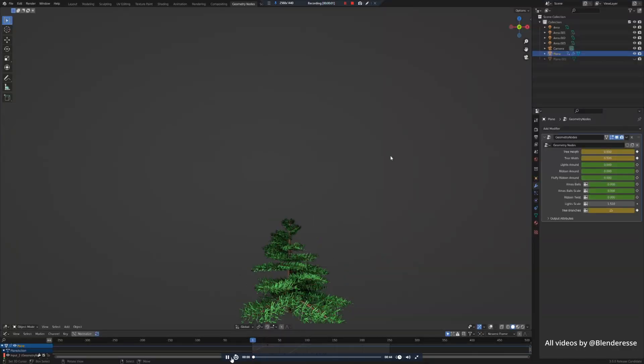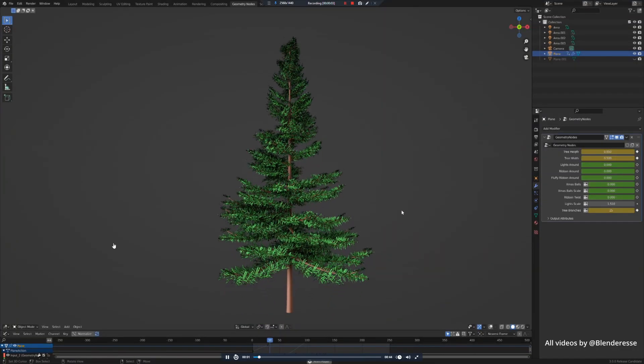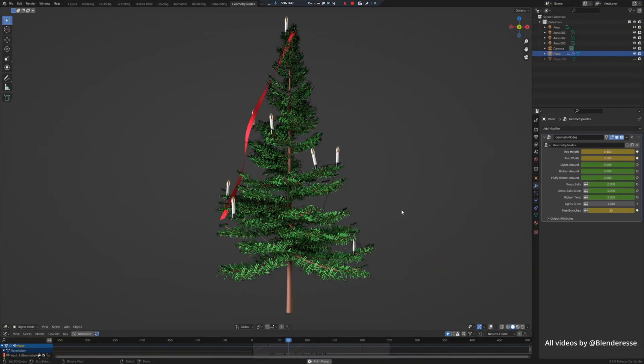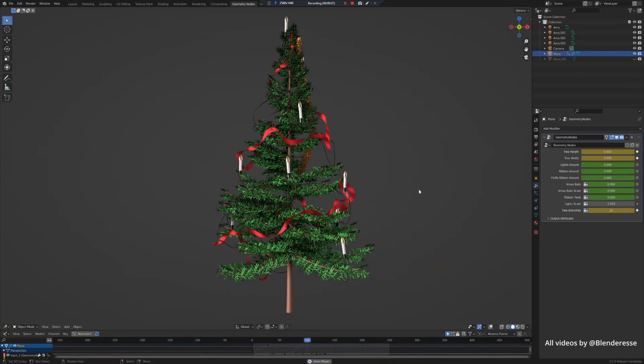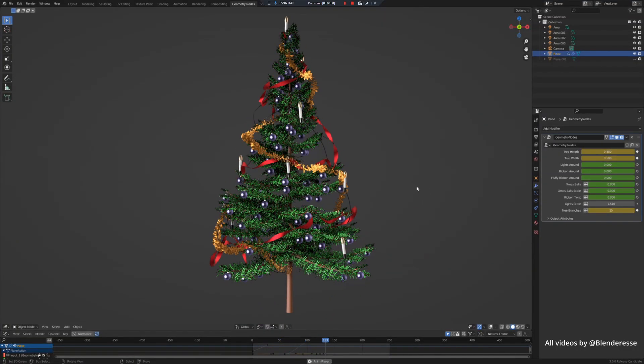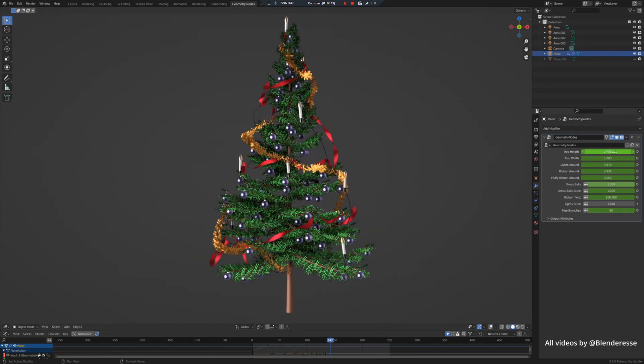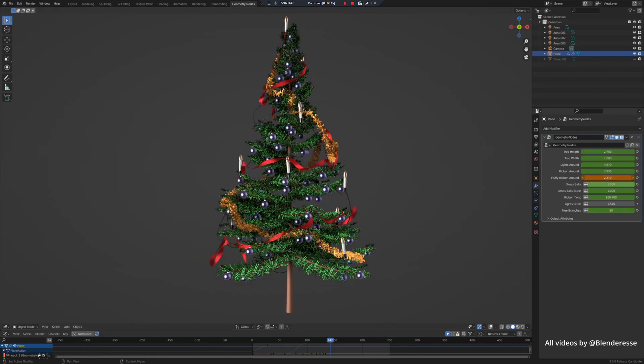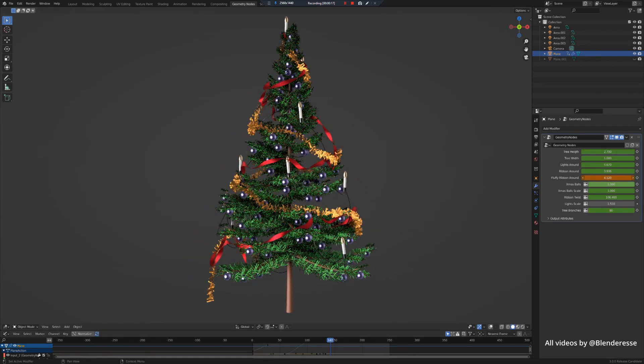And finally, you have this Christmas tree generator, which is once again so simple to use but delivers beautiful renders.